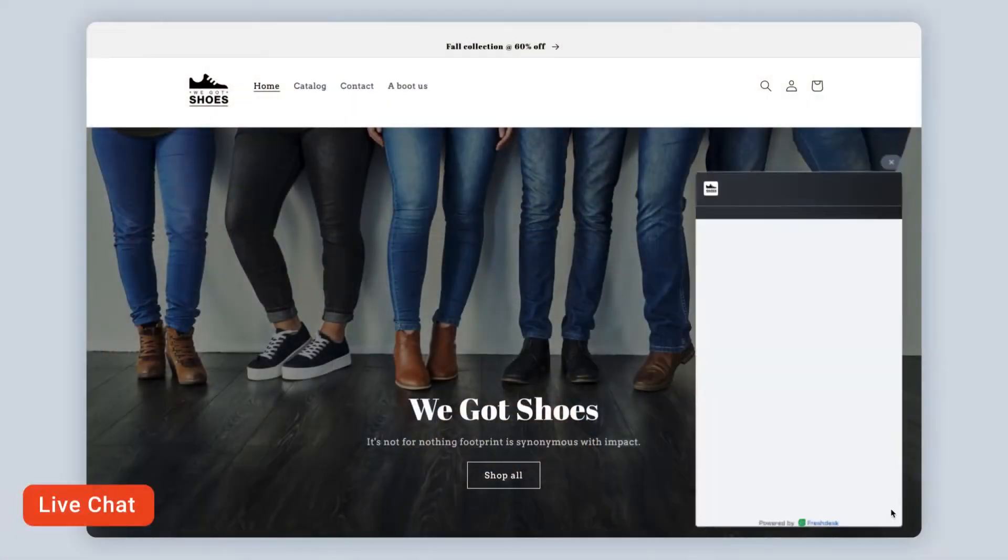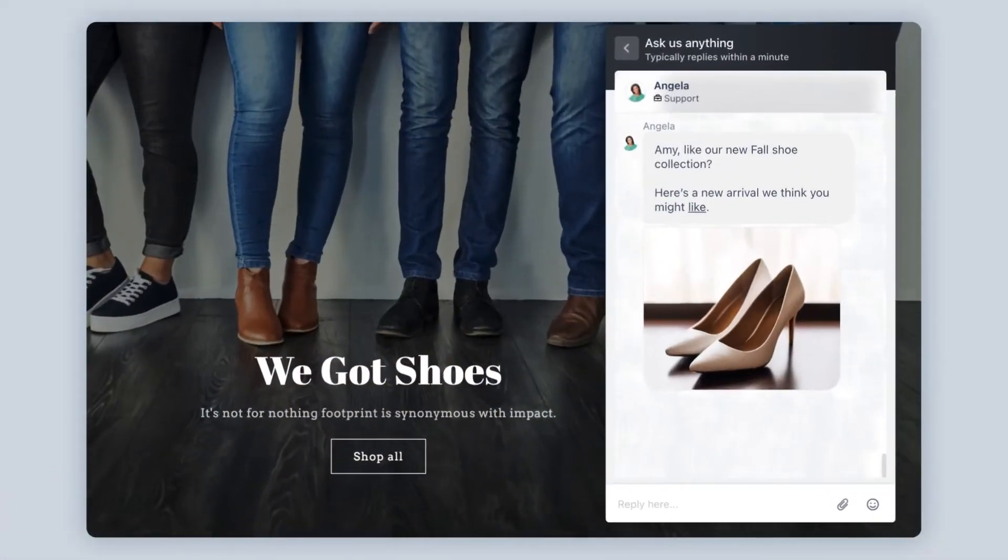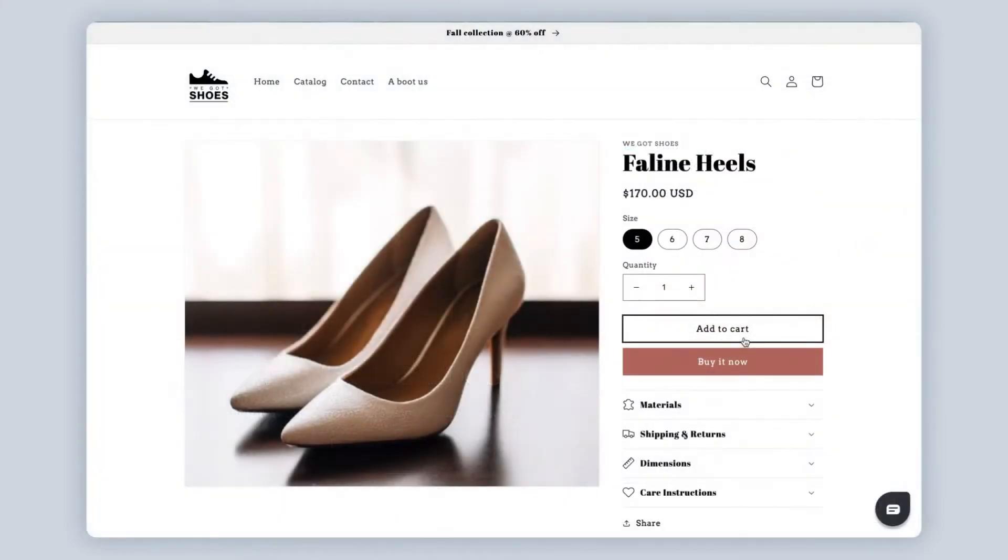One-to-one real-time conversations via live chat and chatbot help identify buyer intent and allow you to personalize messages to drive conversions.